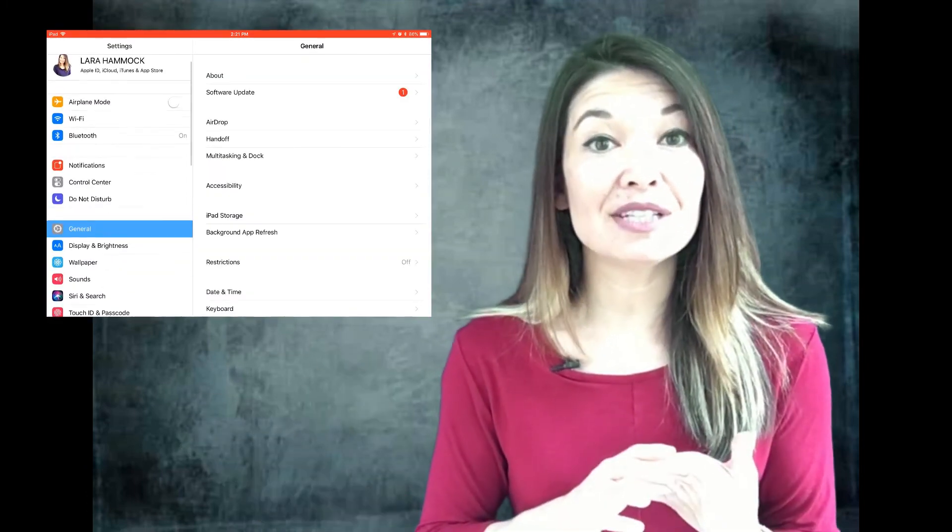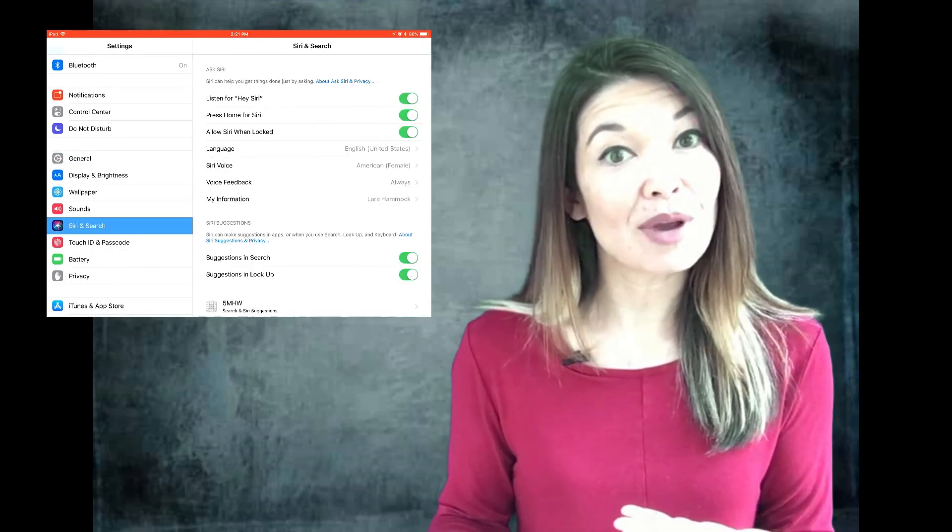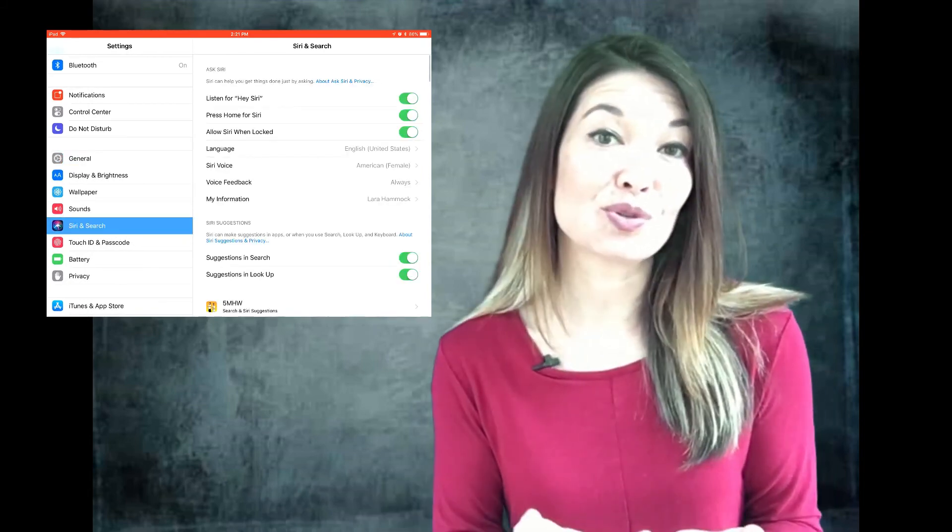I'd love to hear other creative ways that you use the search bar. Comments are always appreciated, and thanks for watching.